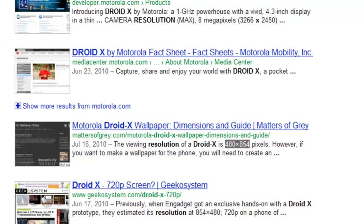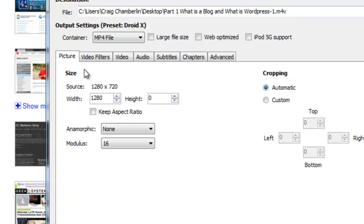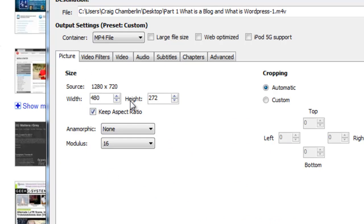So let me go back to this, and I'm going to type in the width, 480, and then I'm going to check this box off here, keep aspect ratio. And now notice that it changed the height to 272.